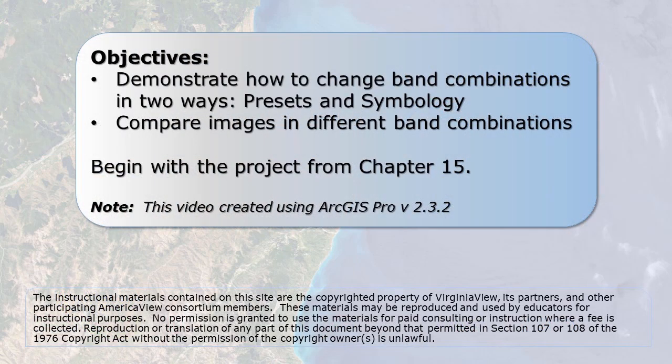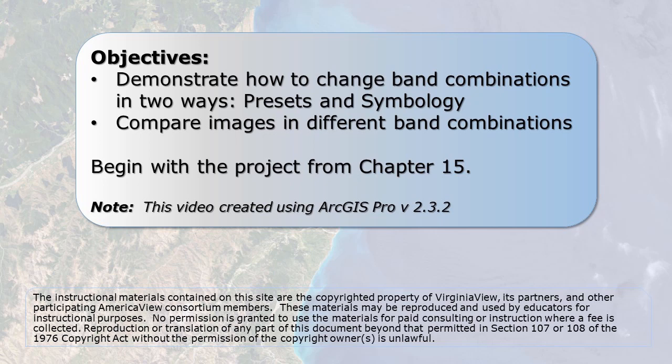In this chapter, we cover band combinations in ArcGIS Pro. Your text has a brief review of Landsat 8 spectral channels, a discussion on band combinations, and how different features can be identified using specific bands.